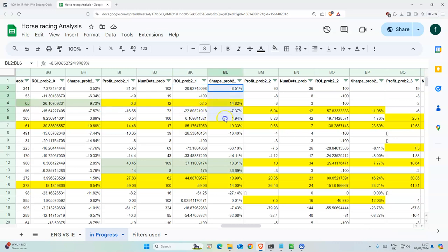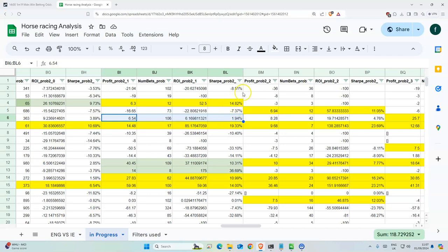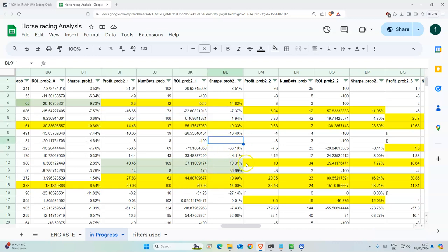The sharp value is more useful because, even though some filters are profitable, ideally we want the value to be around 10 or higher. It gives a good indication of how consistent the bets will be in the future.